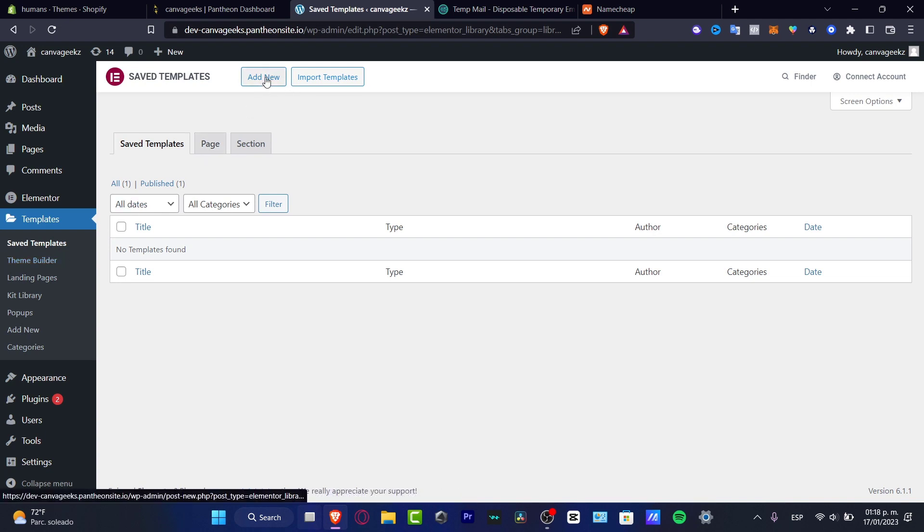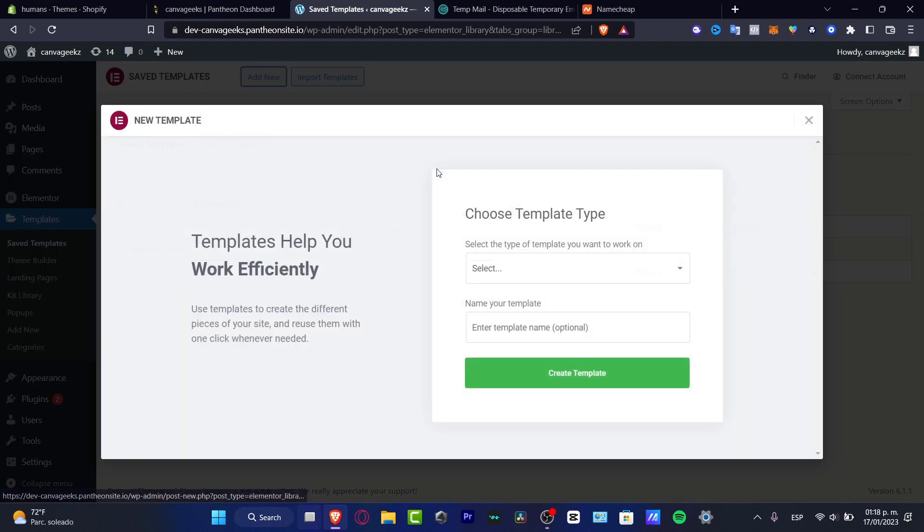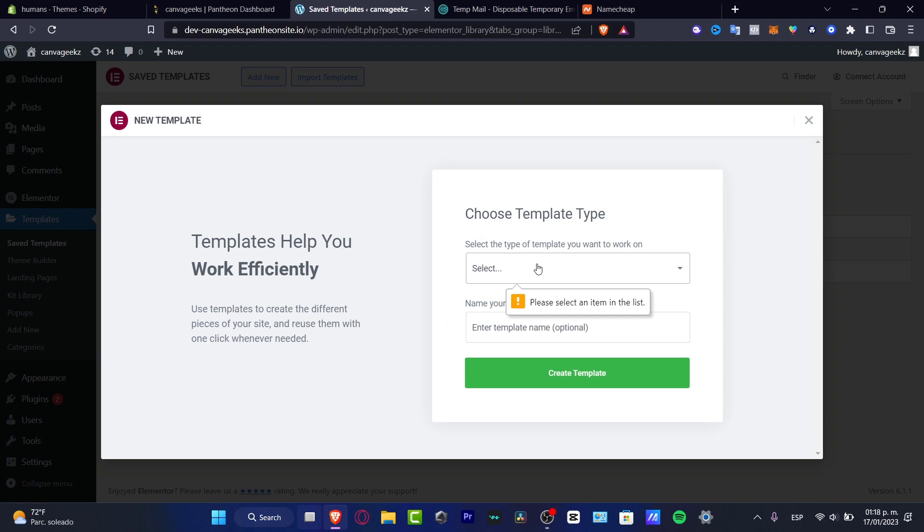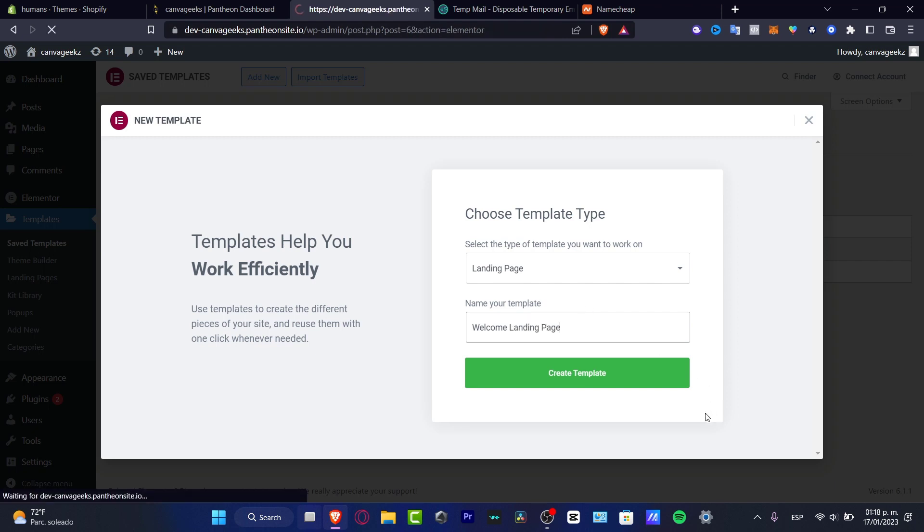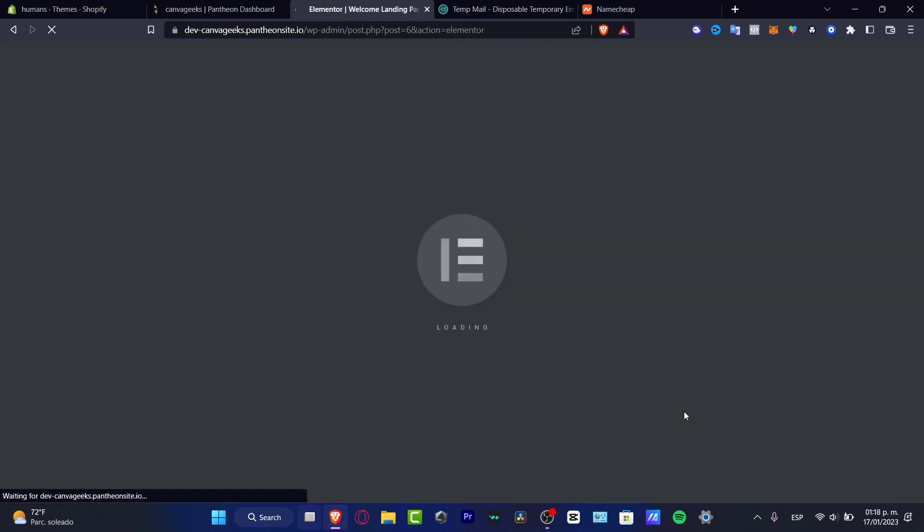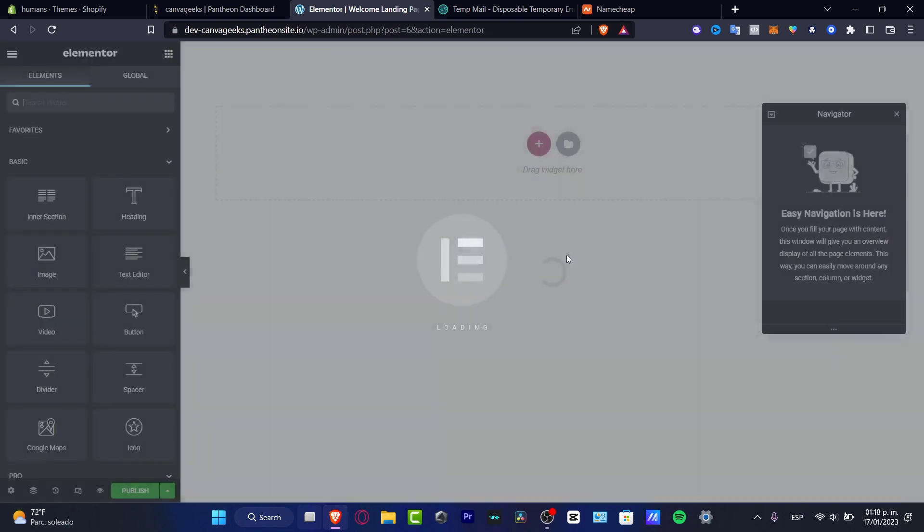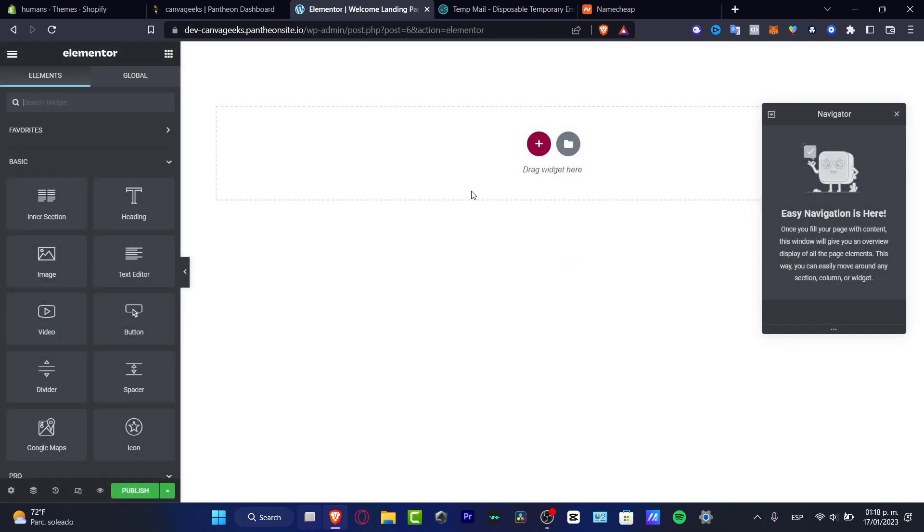So I can go into add new, like this. Create a template. I want to choose a landing page. And let's say welcome landing page. And I can create my template just like that. It's going to be added automatically. And here we do have the different options that we can use in order to create our landing page.